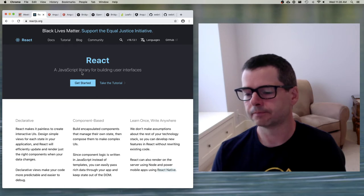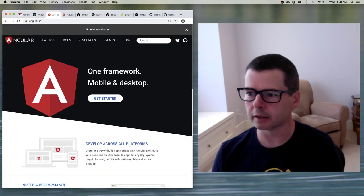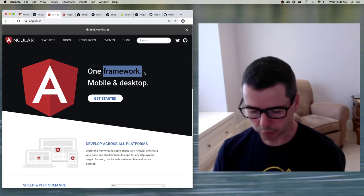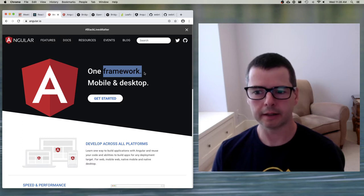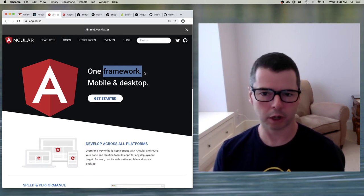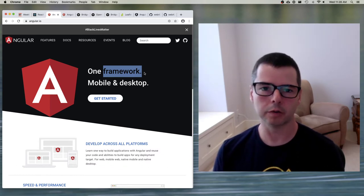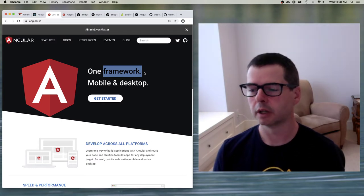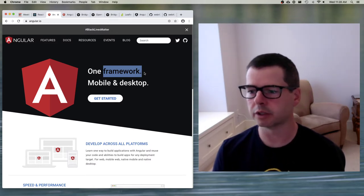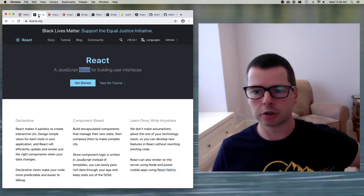The React website says it's a library for building user interfaces. Angular is a framework for building mobile, desktop, and web apps. With Angular you'll find it is a lot more all-encompassing — it's heavier. There are built-in solutions to every problem you'll encounter and a lot of opinions about how you should solve things. Angular is a highly opinionated framework that requires you to build things in a particular way, while React leaves a lot to the developer.